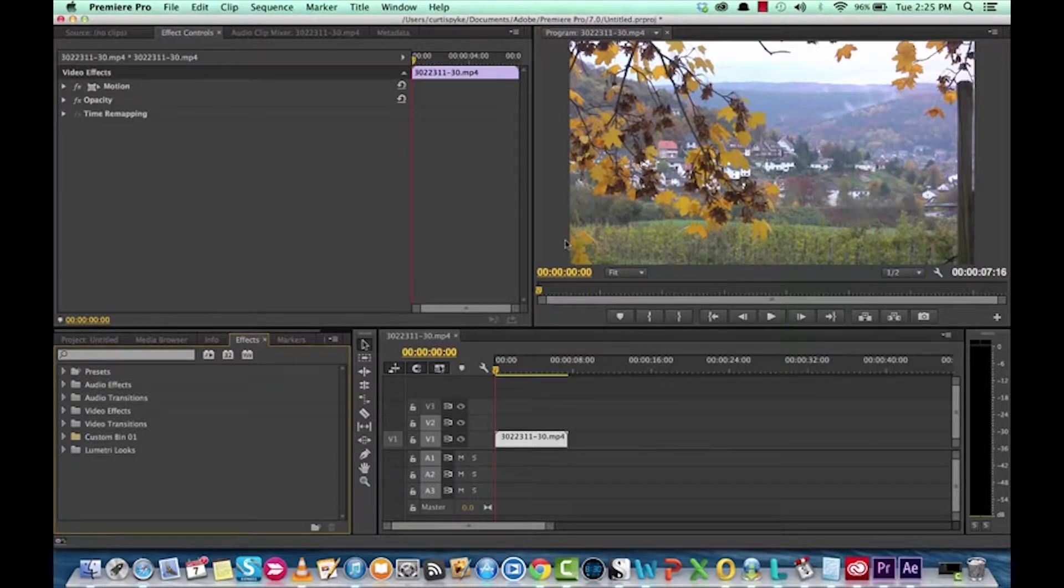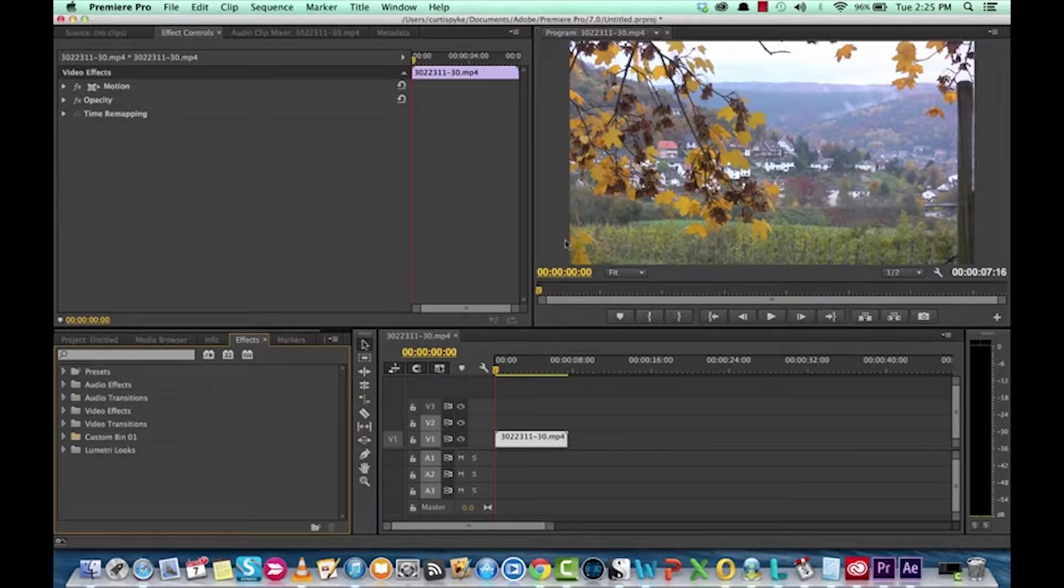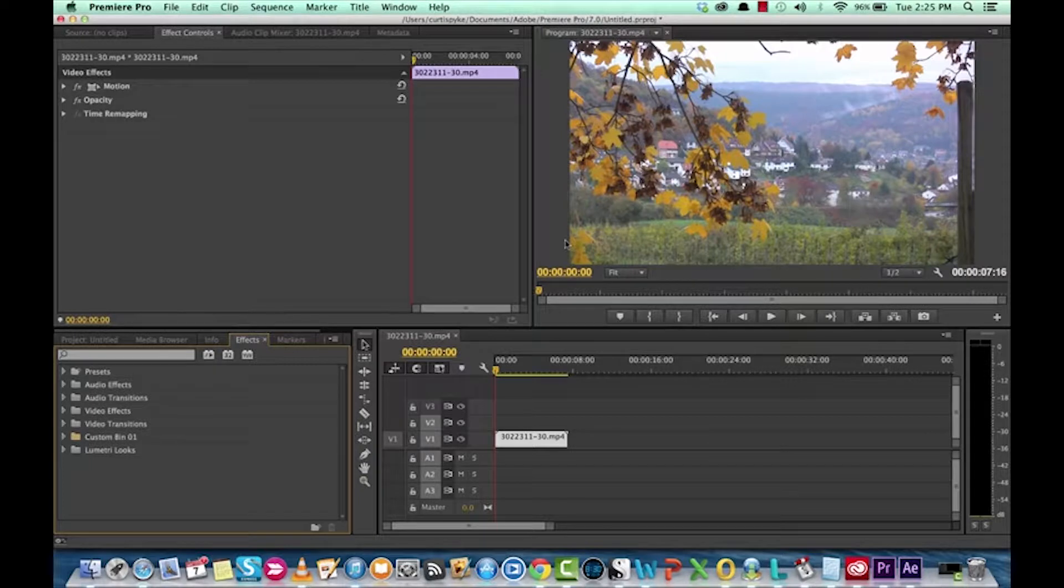Hello everyone, welcome back. We have another Adobe Premiere Pro tutorial. This one's a quick and easy one. I'm going to show you how to do some basic color correction.